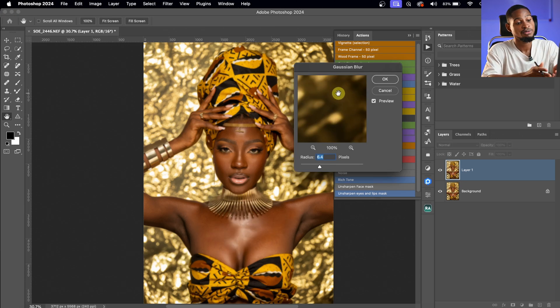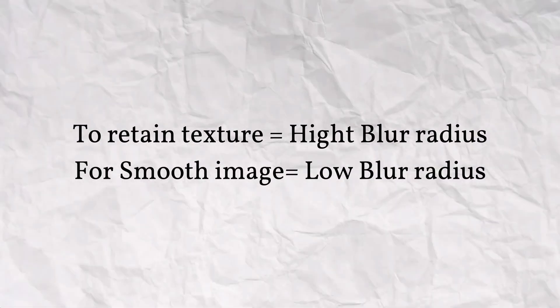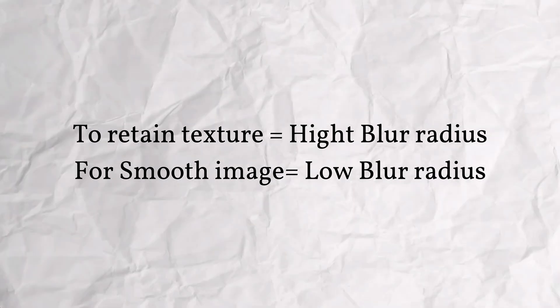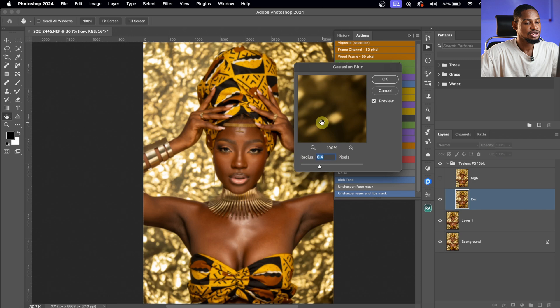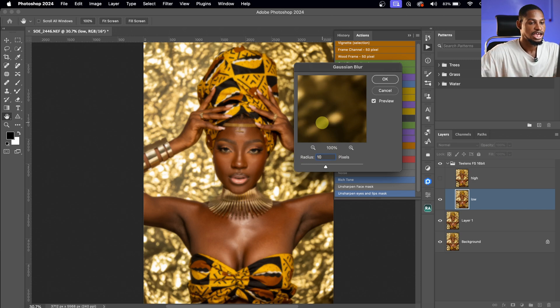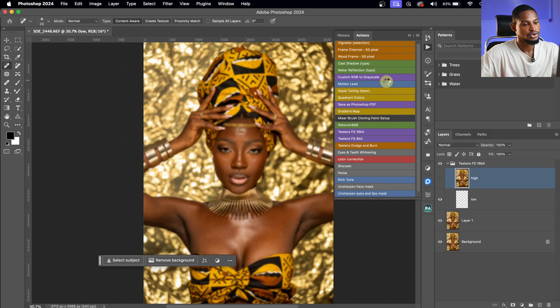For the frequency separation blur radius — it might seem confusing but it doesn't have to be. If you want to retain textures on your image, use a higher blur radius. If you want your image to be smooth, use a low blur radius. For this image, I'm going to use a blur radius of 10 and click OK.